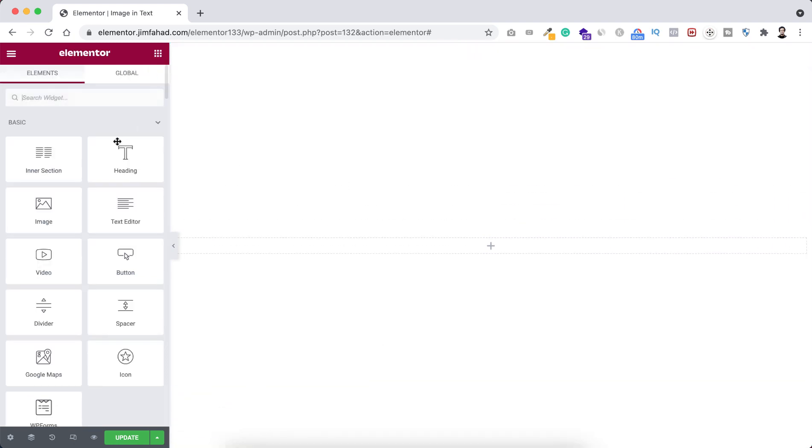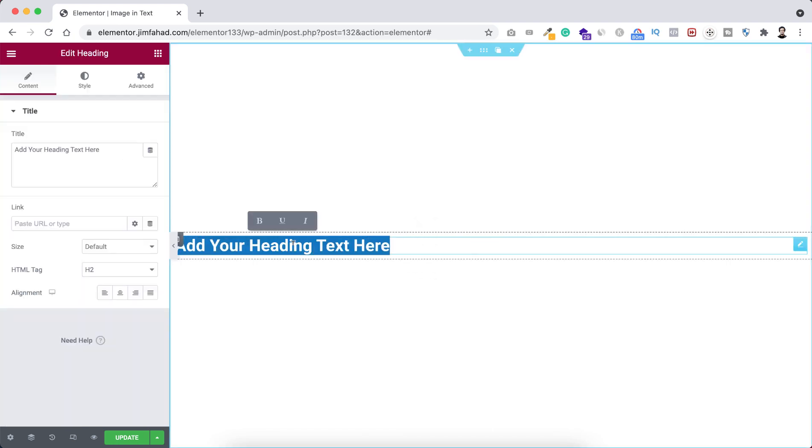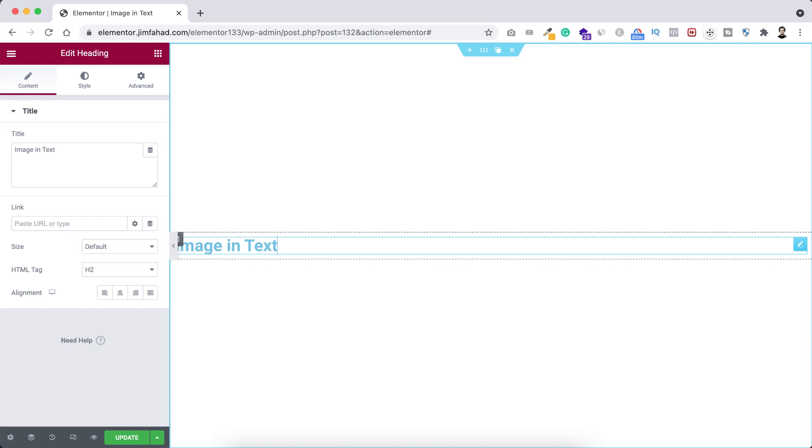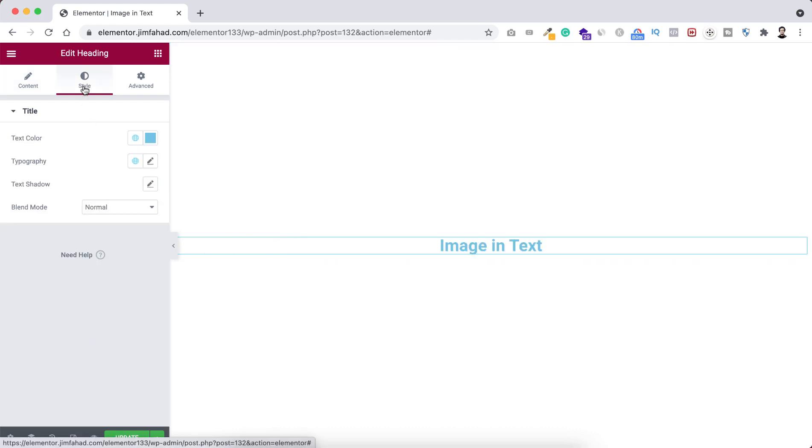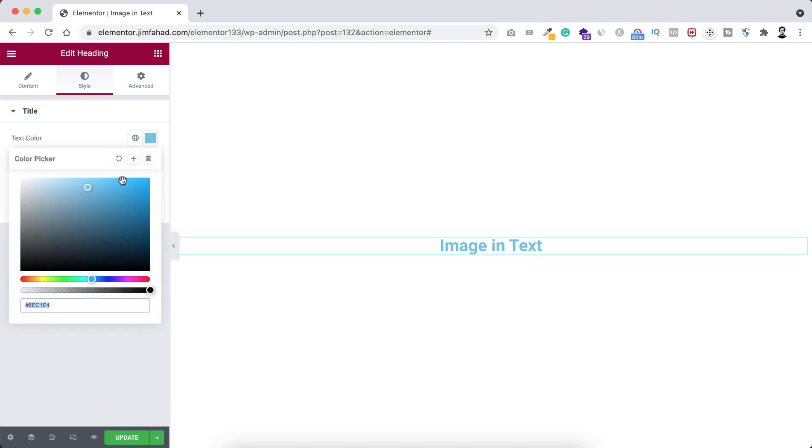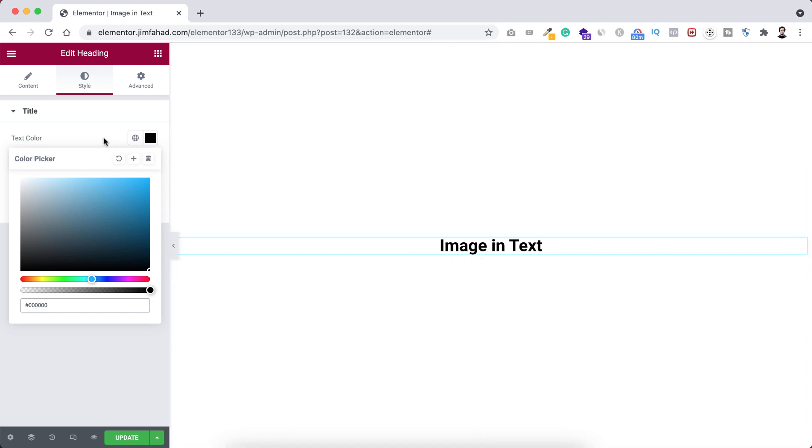Now let's click on the Rubik's cube icon and drag a heading widget inside it. Here I want it to say 'image in text'. Let's now make the alignment to centered. Now go under Style tab, text color, this one is important. You need to set the text color to pure black color, otherwise the image in text blend won't work.